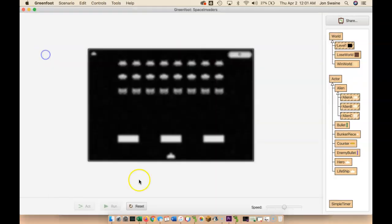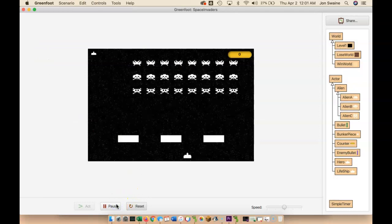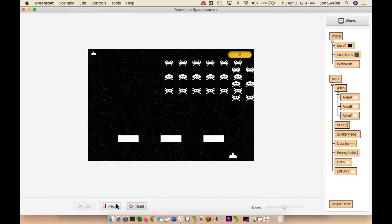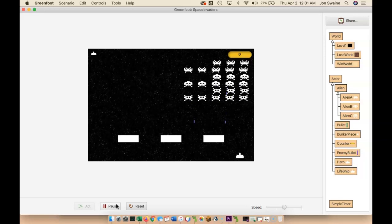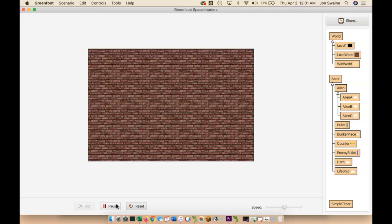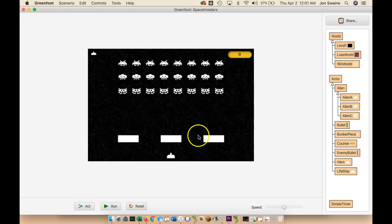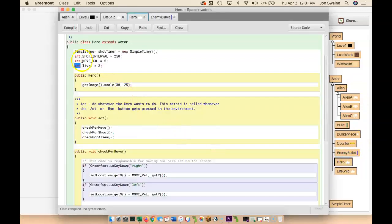If we run this code now, if I get hit three times I should still die. Let's see — one, two, three. It worked! The lives are still working, based now on the lives integer value that's built into the hero. So the hero has three lives.